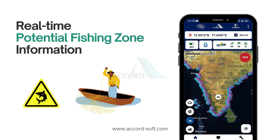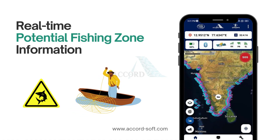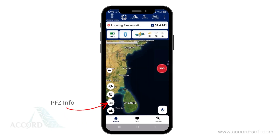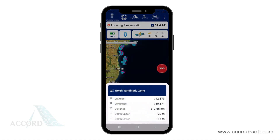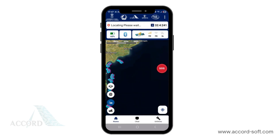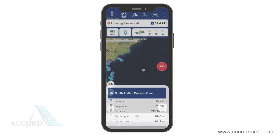Let's see how the Naba Mitra application provides real-time potential fishing zone (PFZ) information. On the home page, tap on the PFZ icon. The application will load the latest PFZ zones on the map received from the satellite. Tap on any PFZ point to check the details, which include the GPS coordinates of the PFZ point, the distance from your current GPS location, and the upper and lower depths of the water.